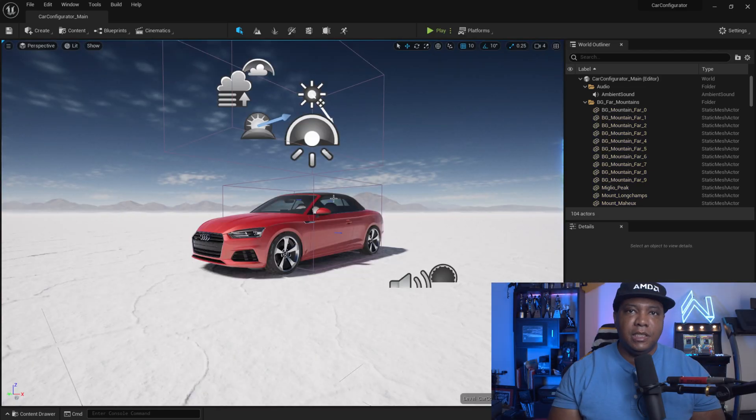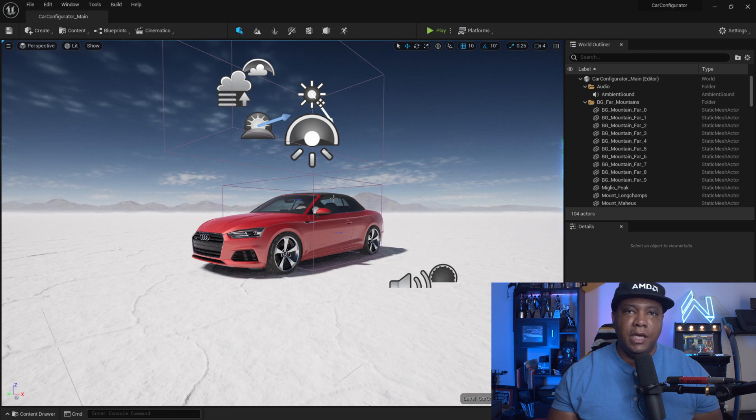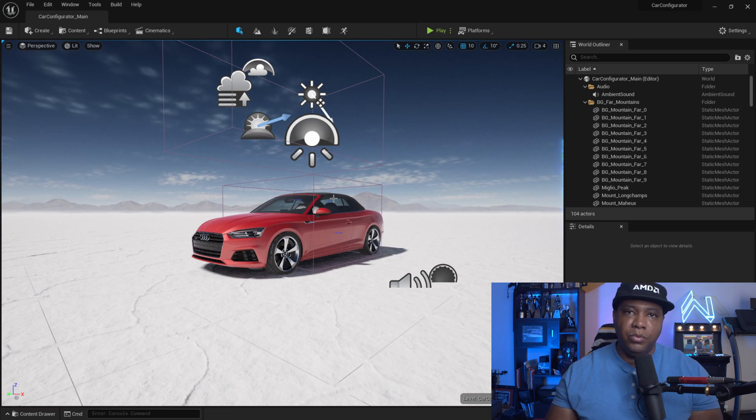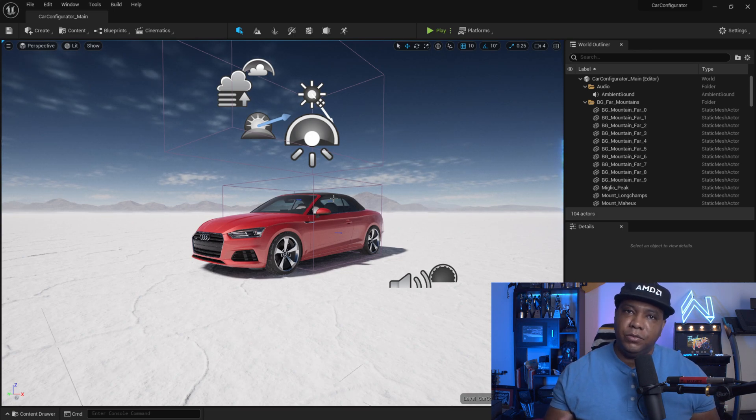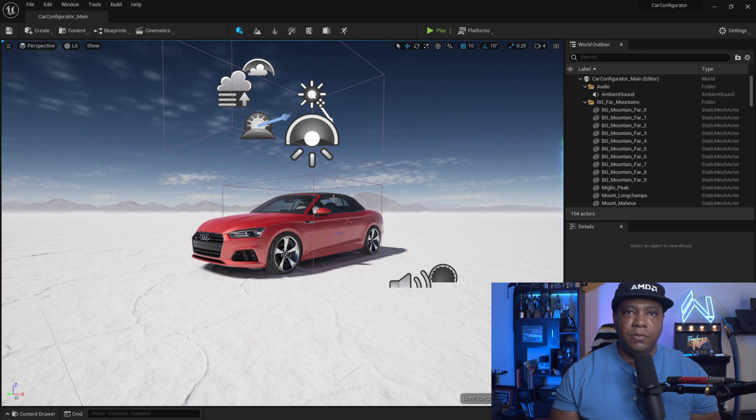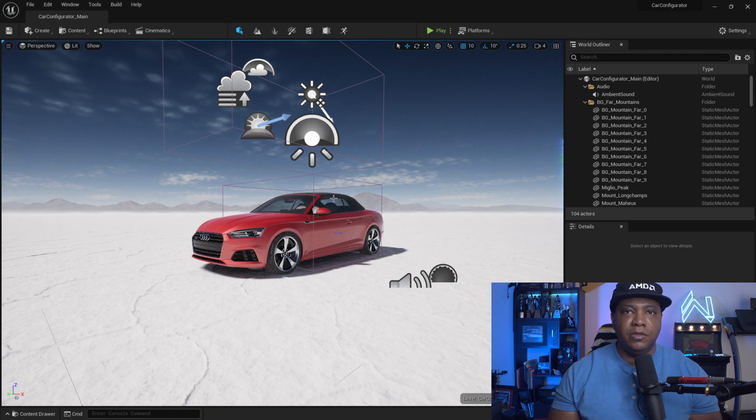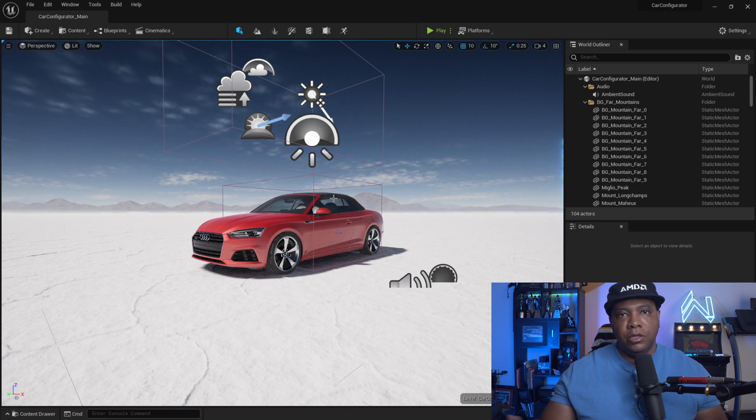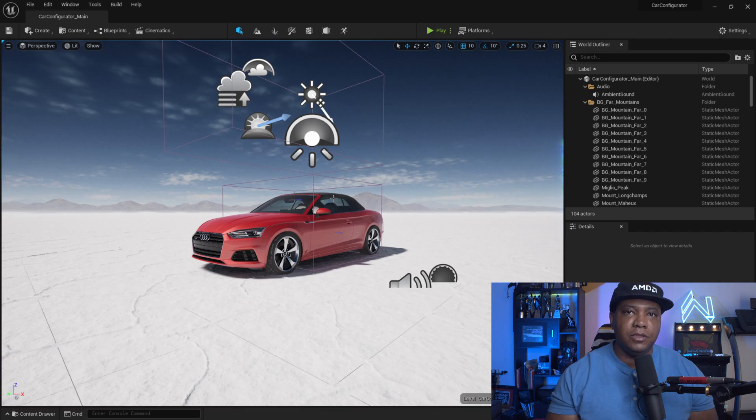So that's basically it. So if you have Unreal Engine 4 projects and you want to bring them into Unreal Engine 5 just to see what they look like with lumen, that's exactly what you have to do there. So it's quick and easy. And hopefully it works out for you guys.